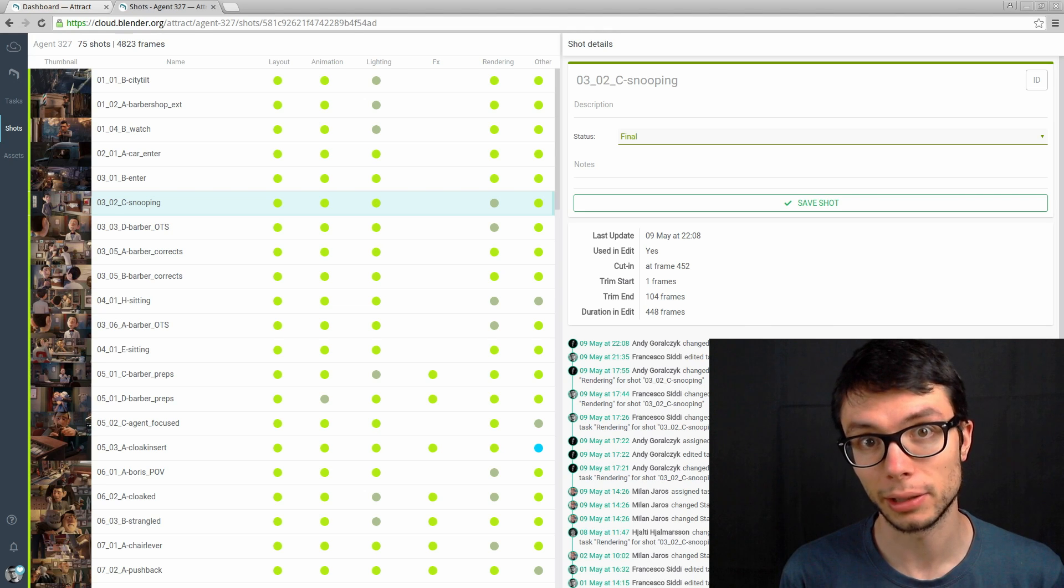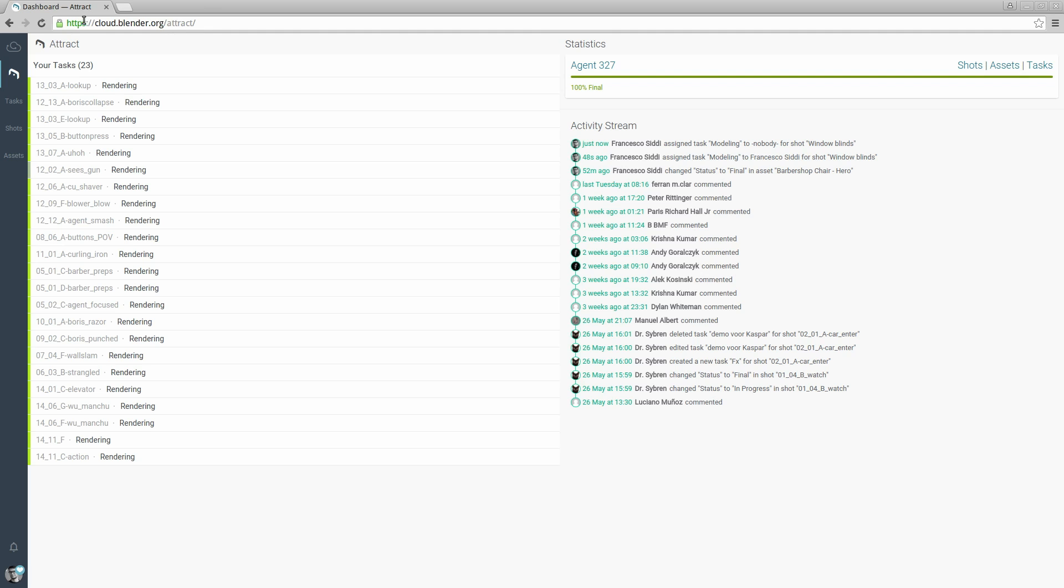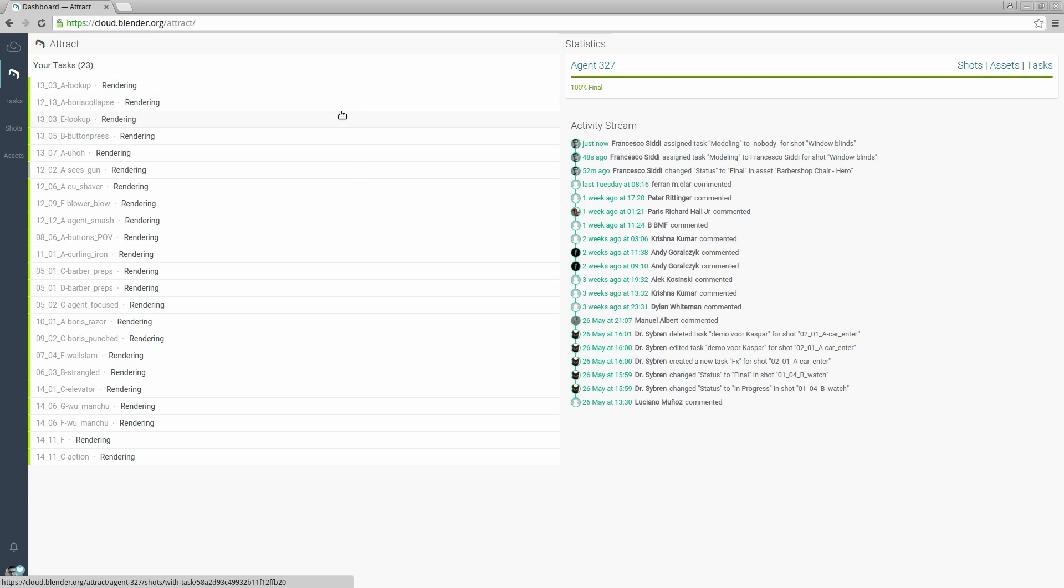Let's start with the Blender Cloud. So I navigated to cloud.blender.org/attract where I can see my dashboard. On the left side I see my tasks, on the right side the projects that are enabled for Attract and the activity stream on the project, and in this navigation I can access different areas within the projects.